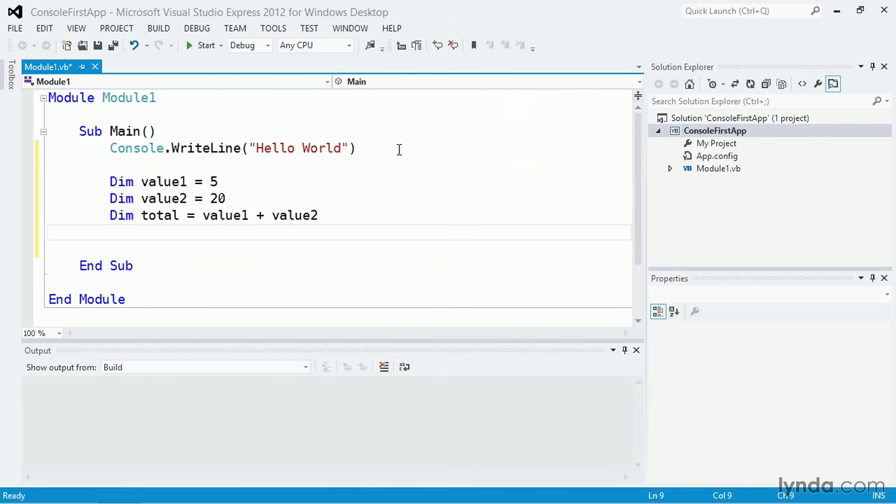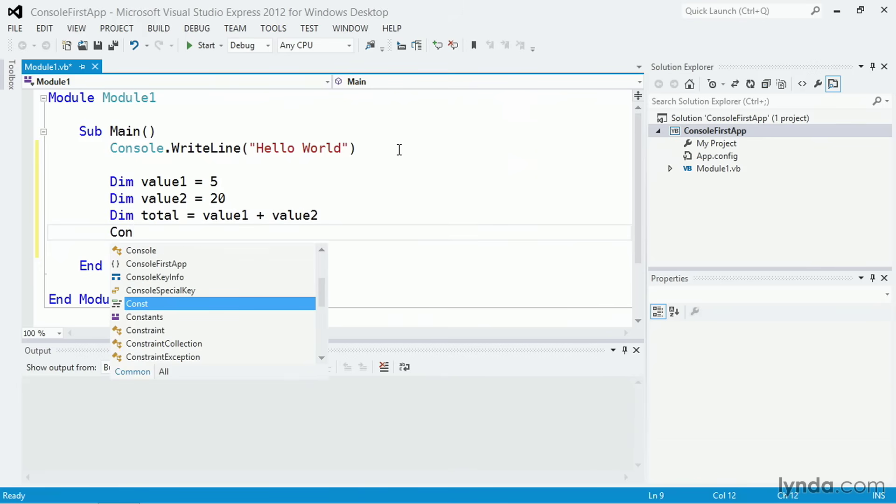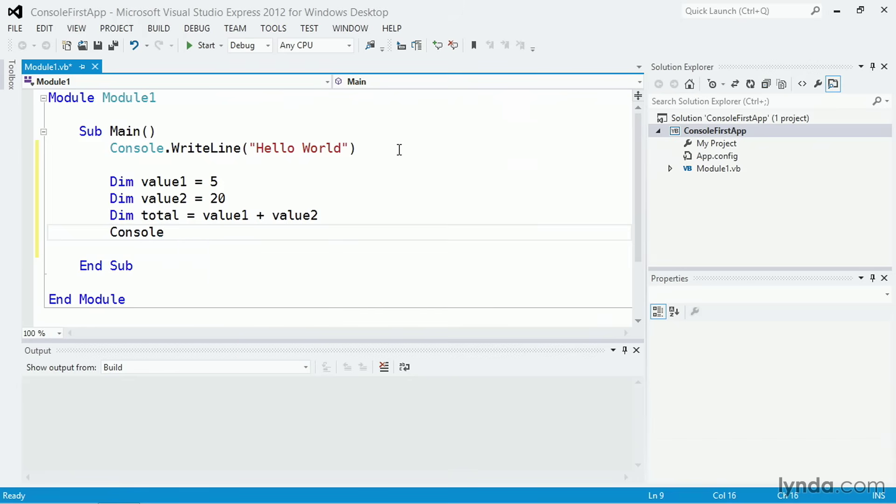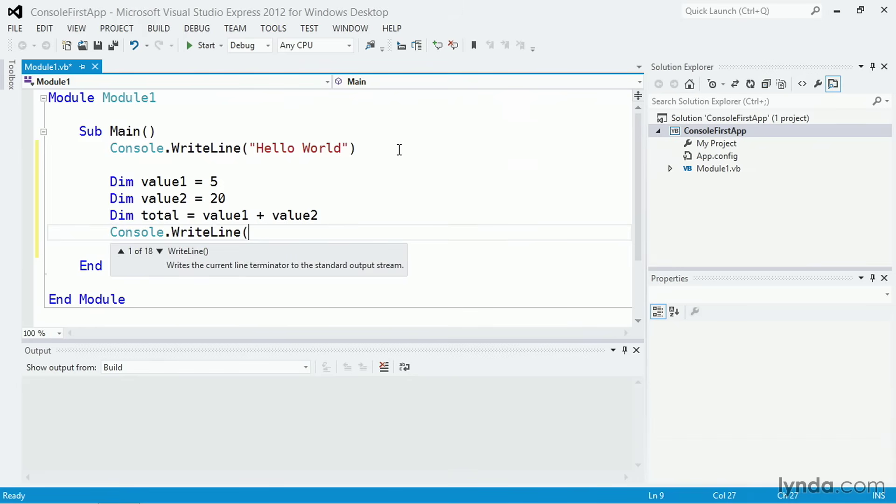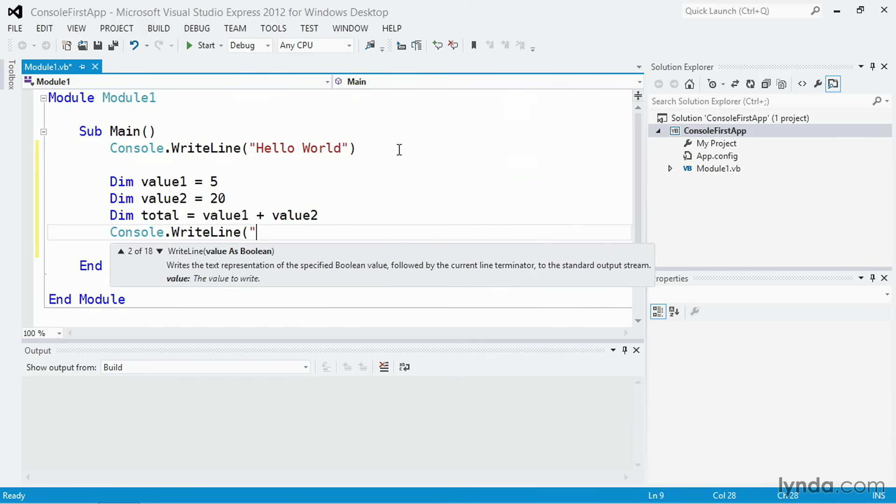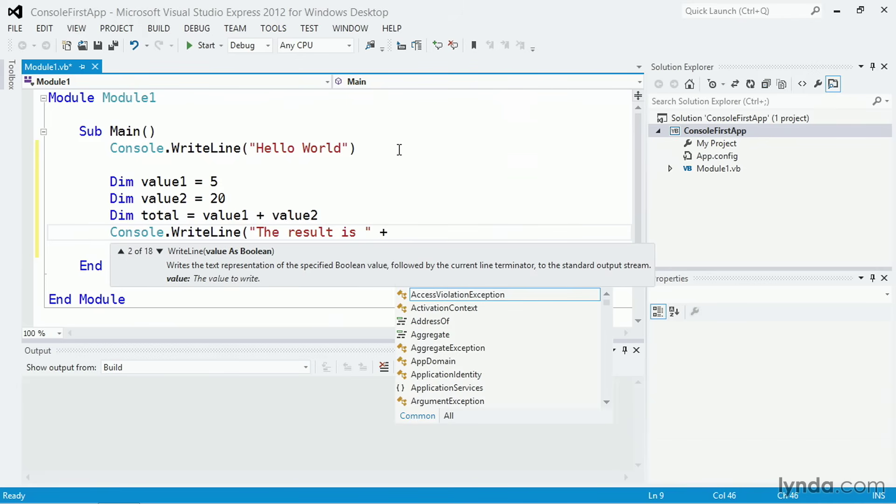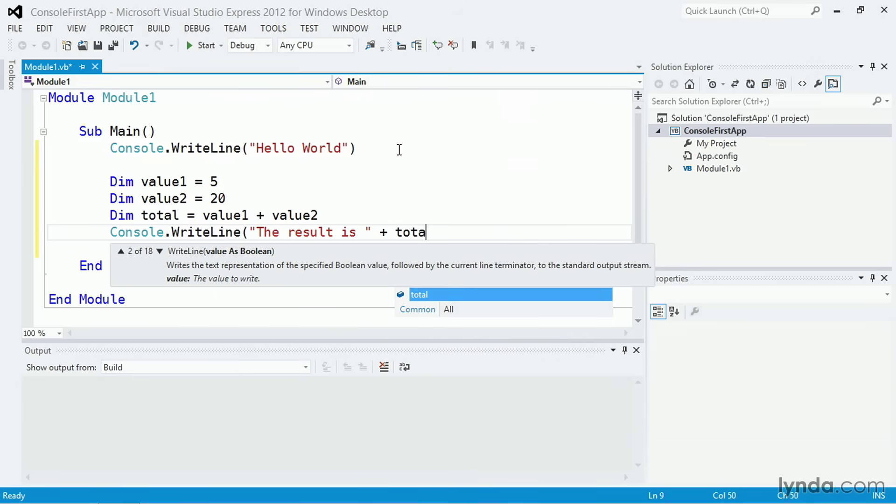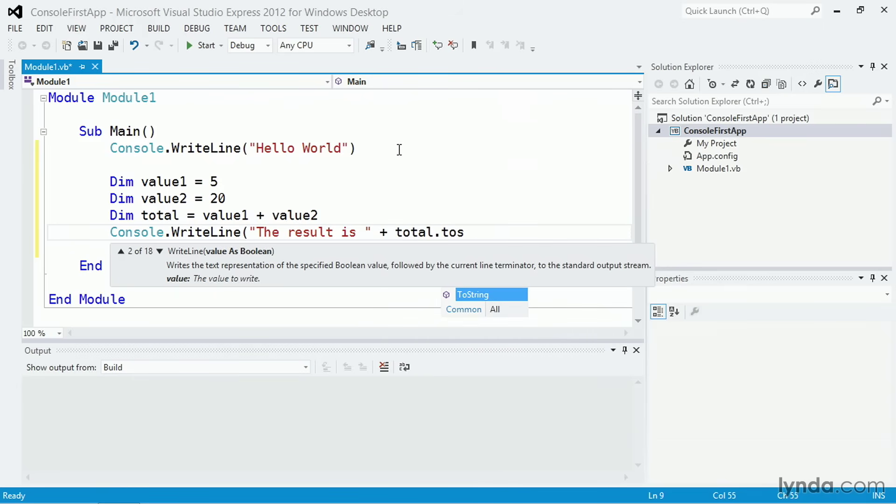Now, I'll output to the console again. I'll once again use console.writeline, and I'll output a concatenated string. That's two strings put together. I'll start with the result is, and then I'll append to that by putting in a plus operator, and then I'll output total dot two string. That's how you convert a number to a string.